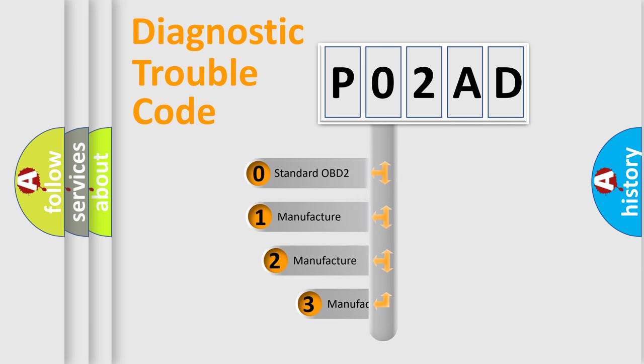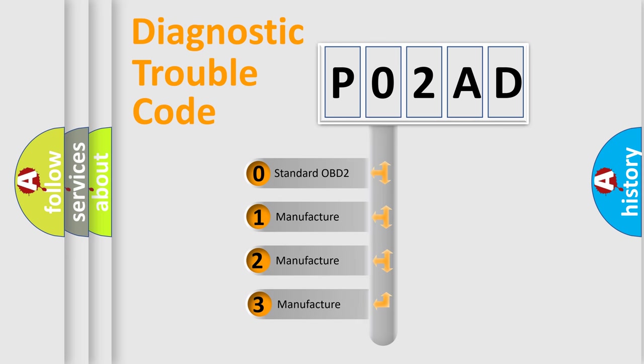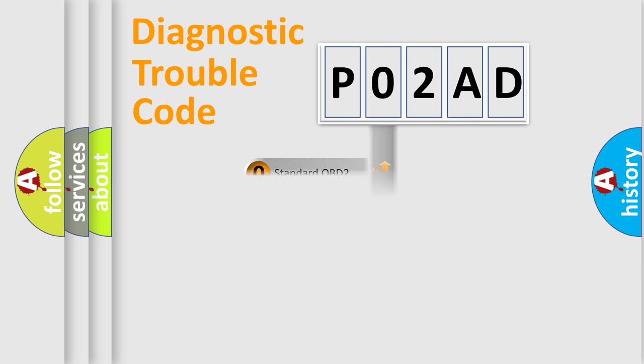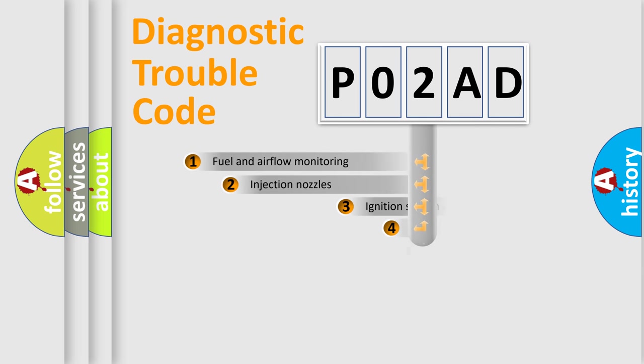If the second character is expressed as zero, it is a standardized error. In the case of numbers 1, 2, or 3, it is a manufacturer-specific expression of the car-specific error.